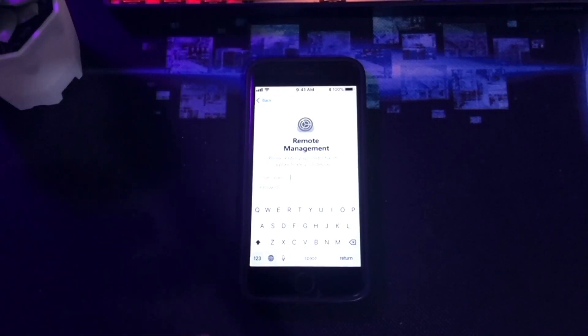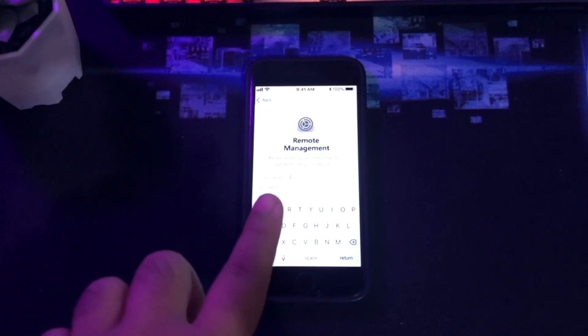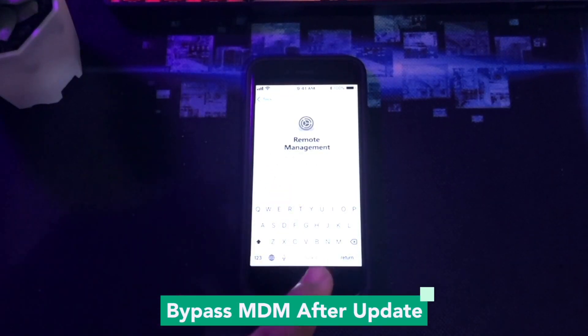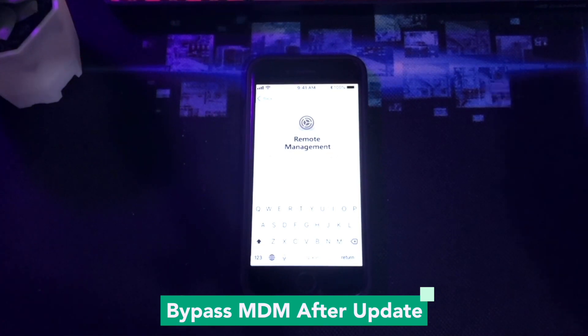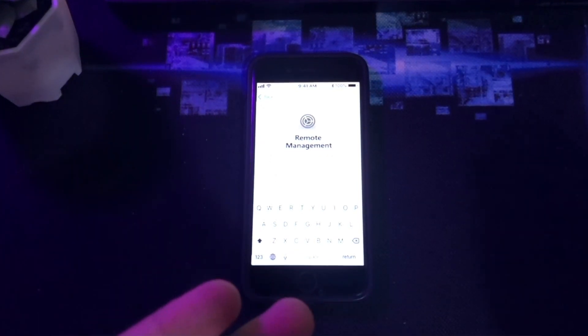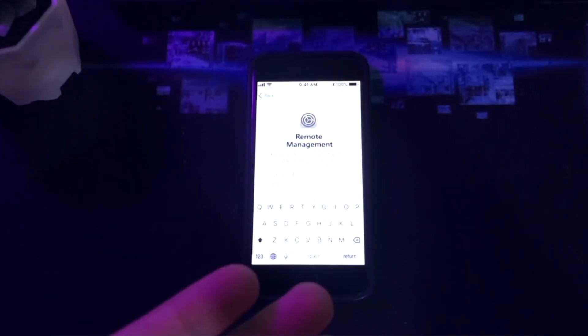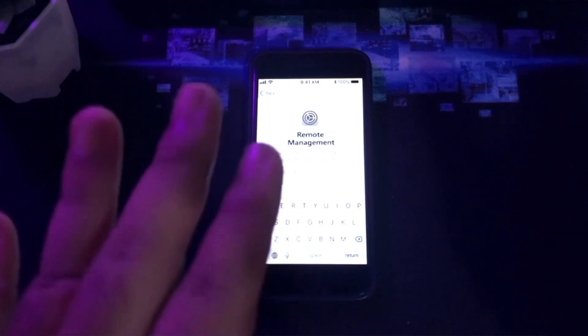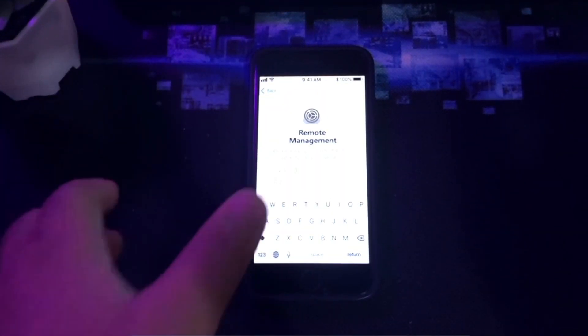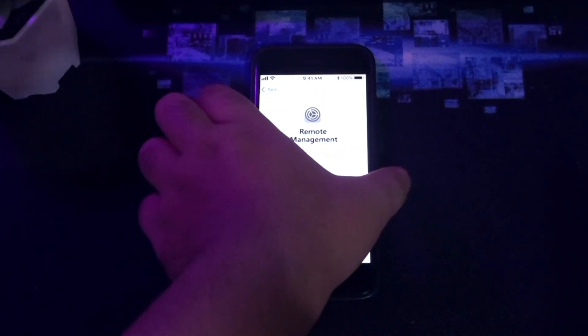Hi everyone! I hope you're having a good day today. In this tutorial, I will show you how to bypass and remove MDM on iPhone after updating to iOS 17. 100% working, no jailbreak.